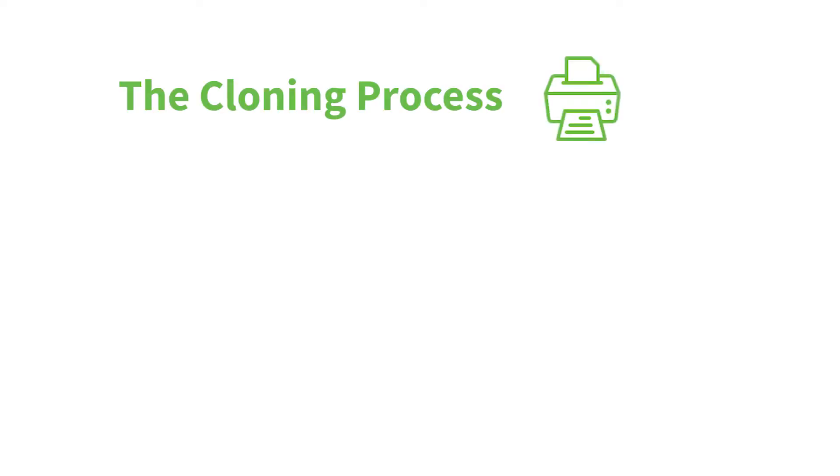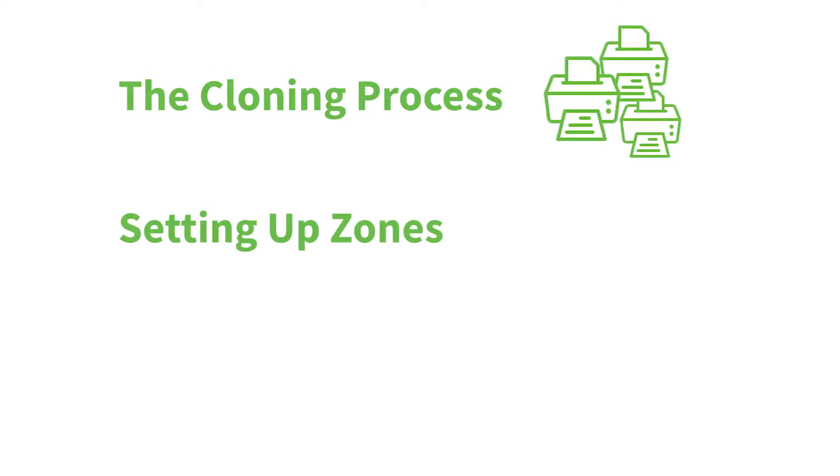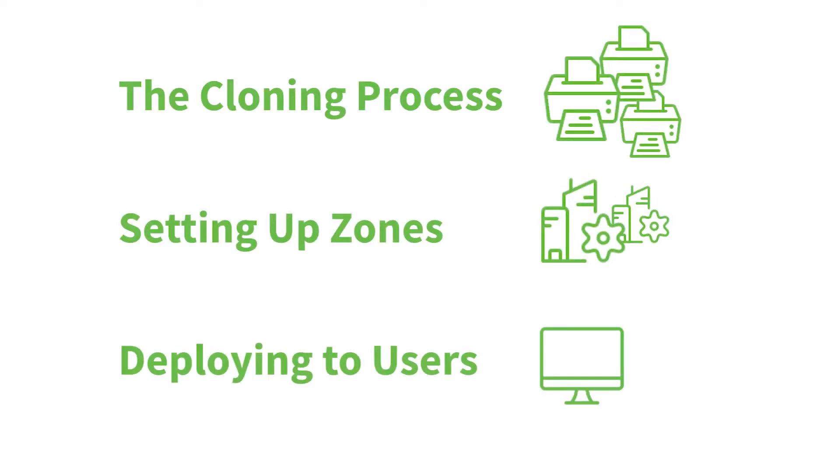In this video, we're going to go over the cloning process, setting up Print Deploy zones, and deploying printers out to a user's machine. So, let's get started.